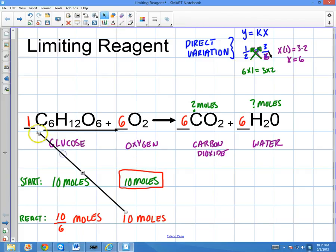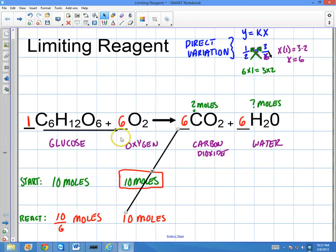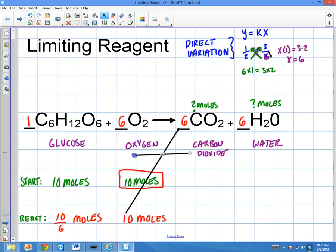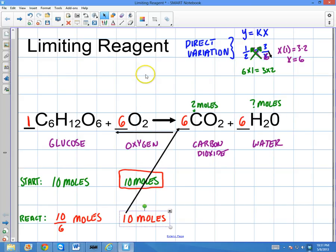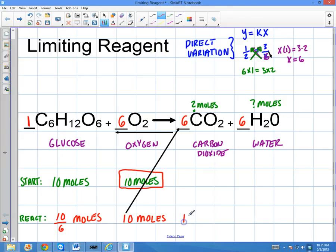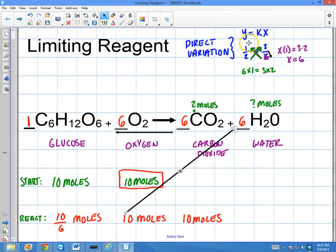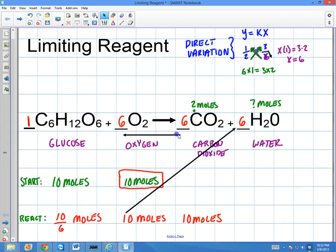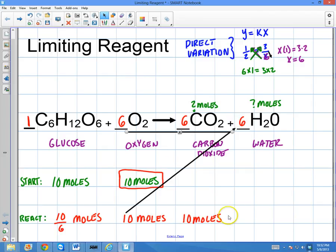I can do the same thing for every other species. For CO₂, the coefficient is 6, so: 10 times 6 divided by 6 equals 10 moles. For H₂O, same thing: 10 times 6 divided by 6 is also 10 moles. Hopefully you can see that if we have the same coefficients, they're all going to have the same number of moles. I've instantly determined the number of moles using the limiting reagent, much quicker than the traditional method.